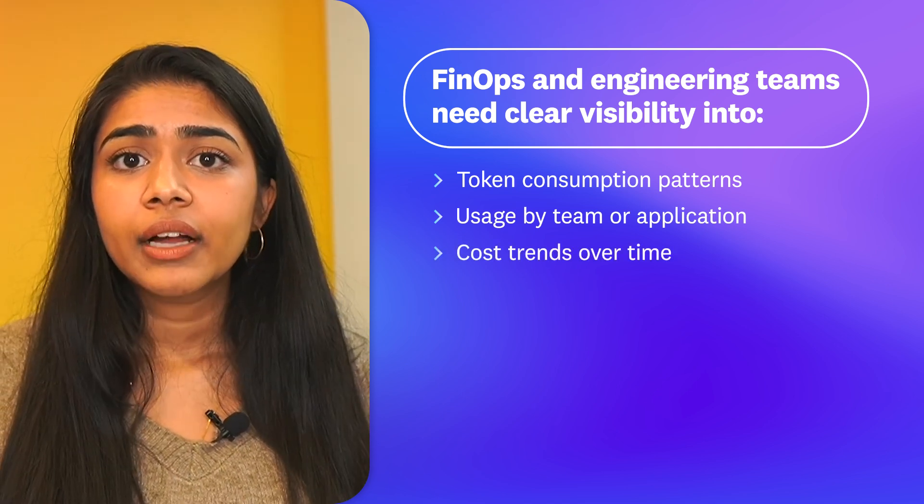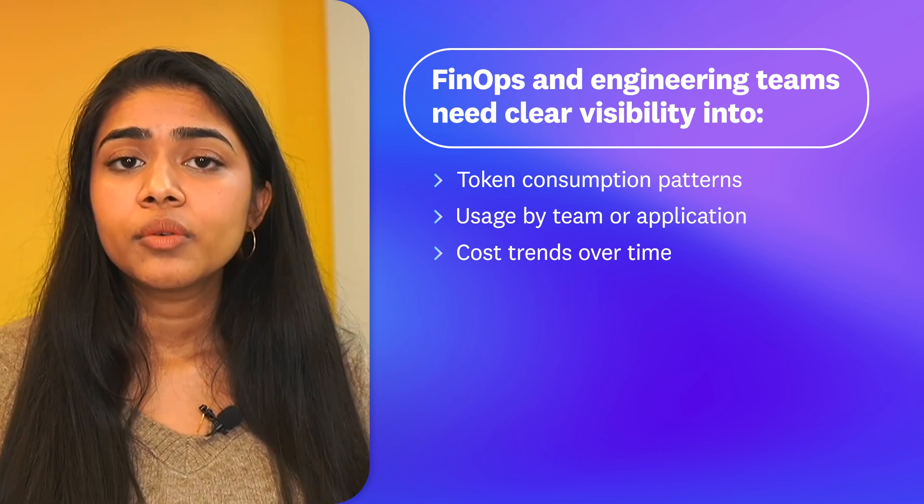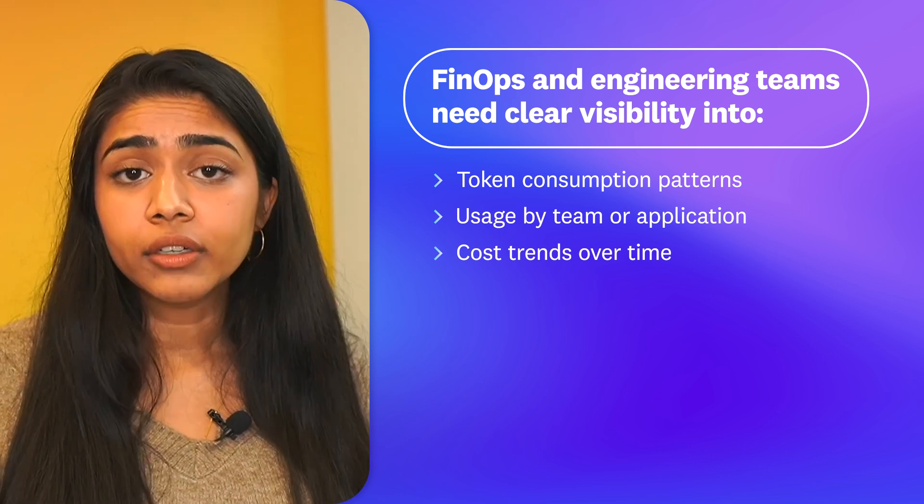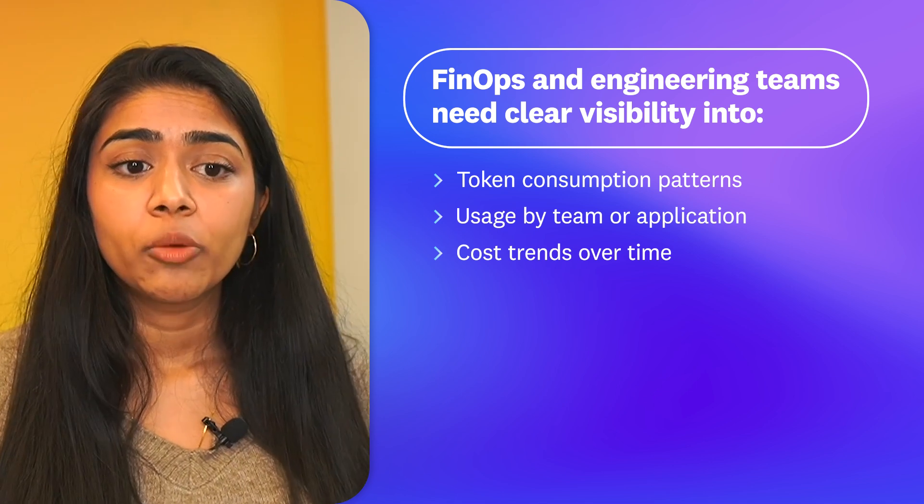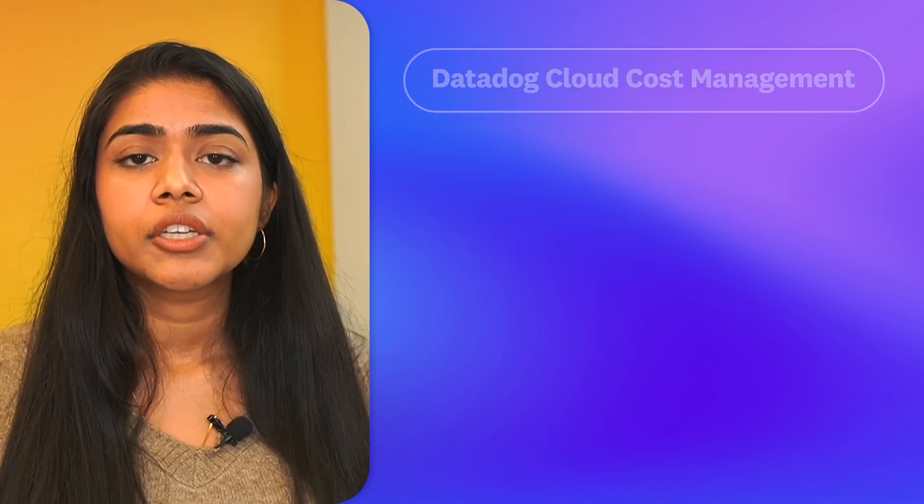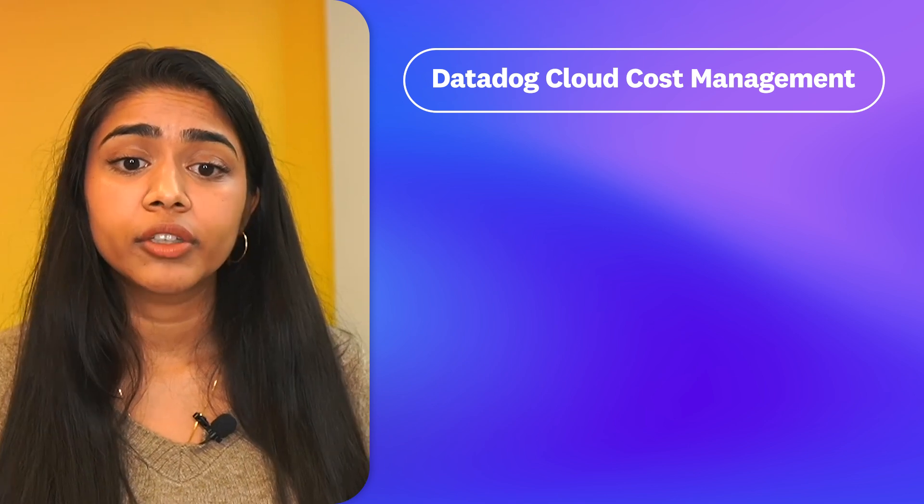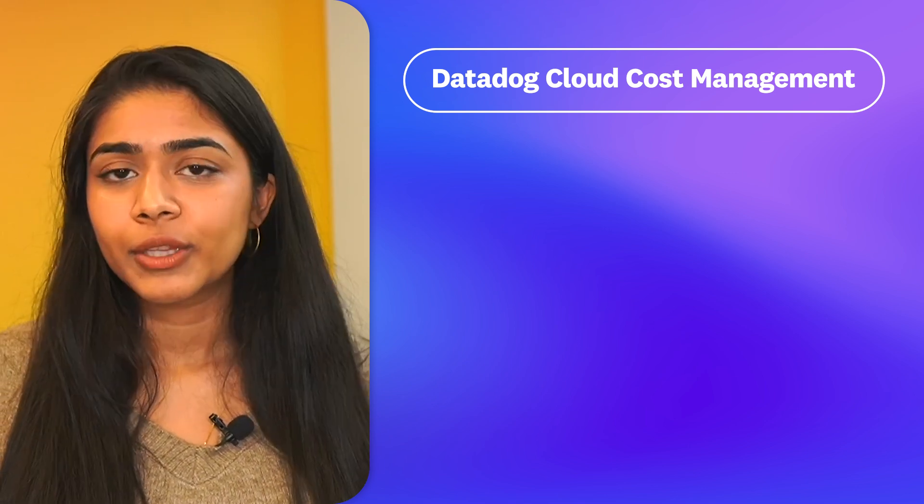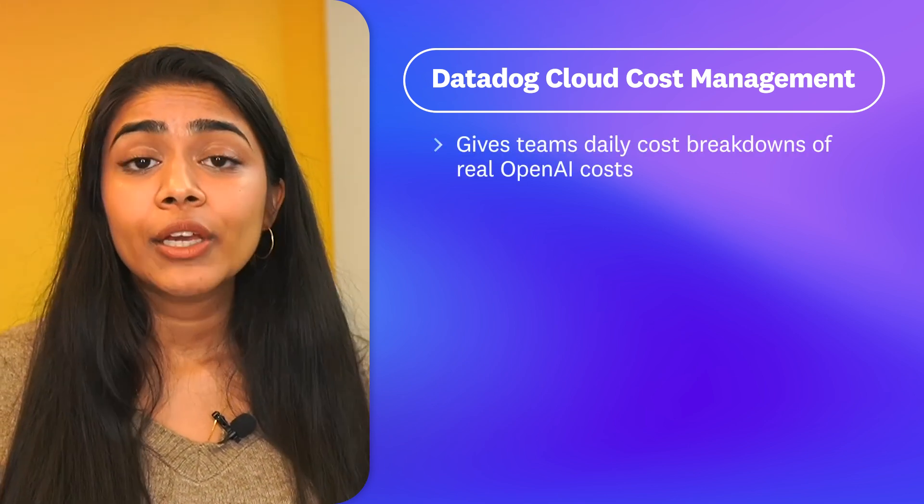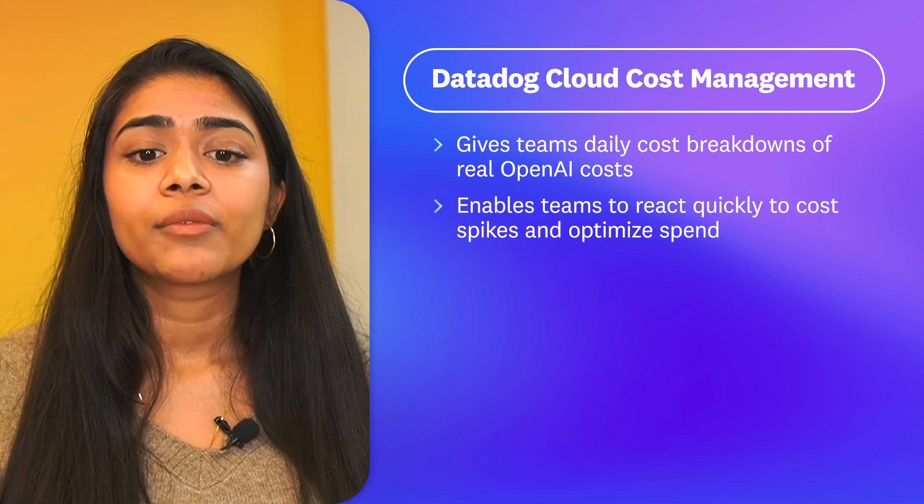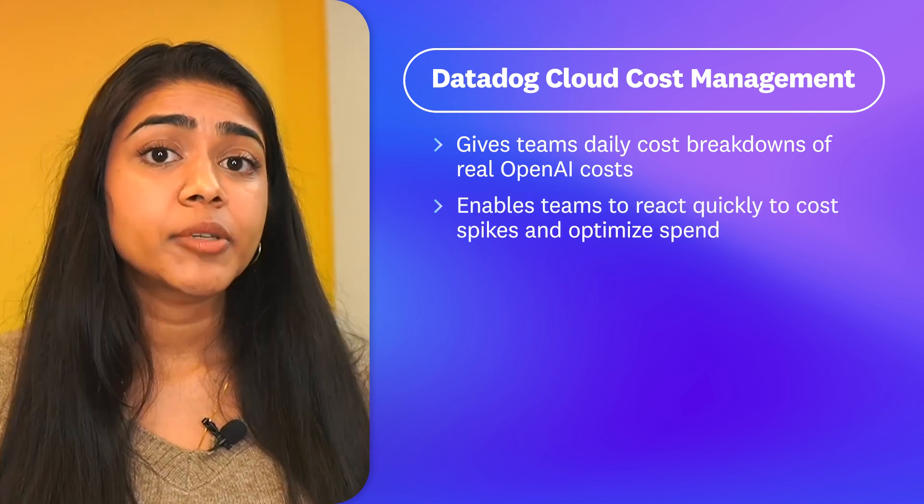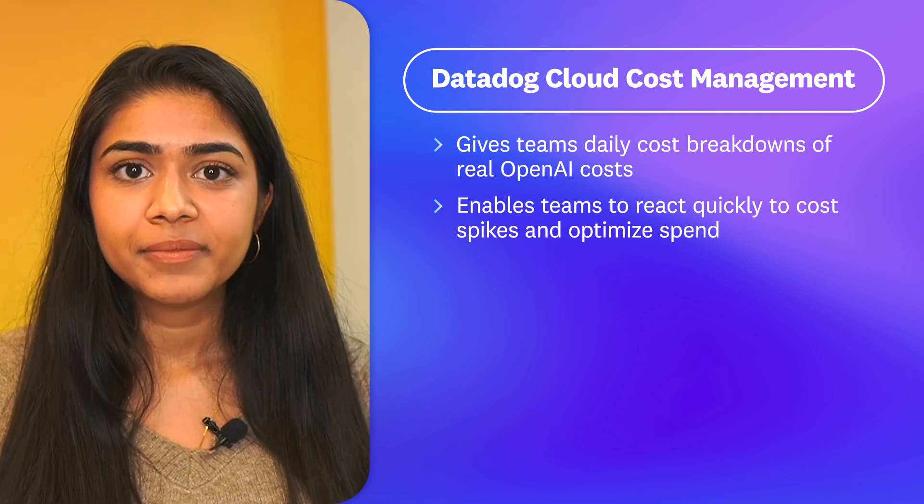Datadog cloud cost management gives you and your engineering teams daily real, not estimated, OpenAI cost visibility. By integrating these costs into your engineering team's existing workflows, in context with their OpenAI usage data, teams have complete cost transparency so that they can react quickly to cost spikes and optimize their OpenAI costs.